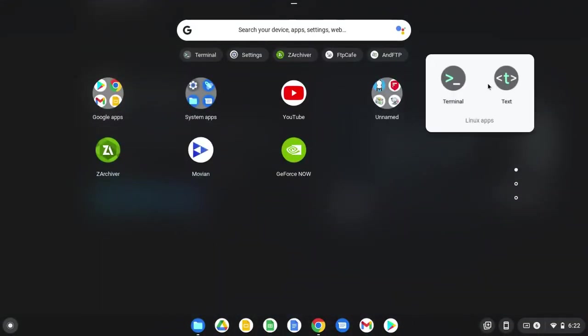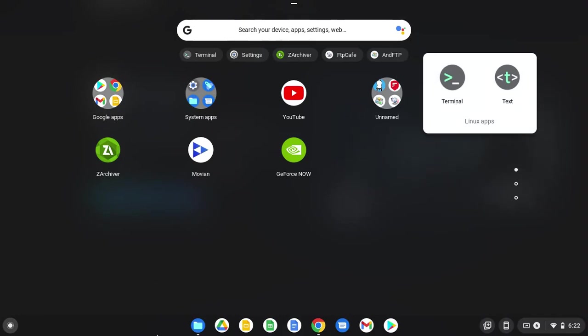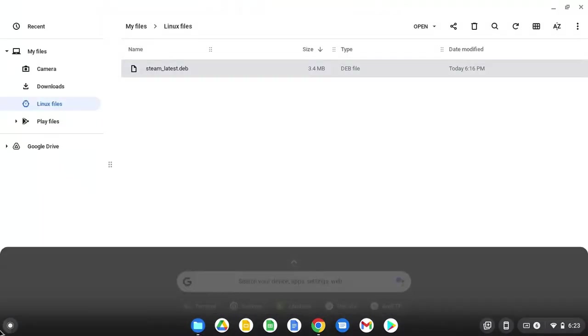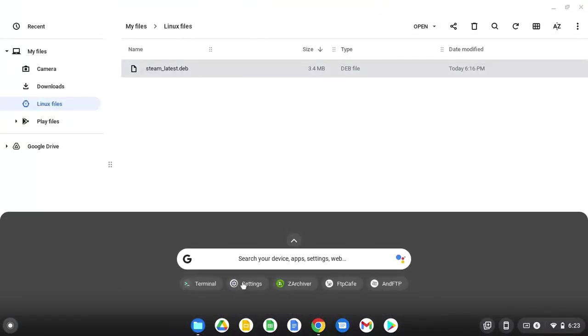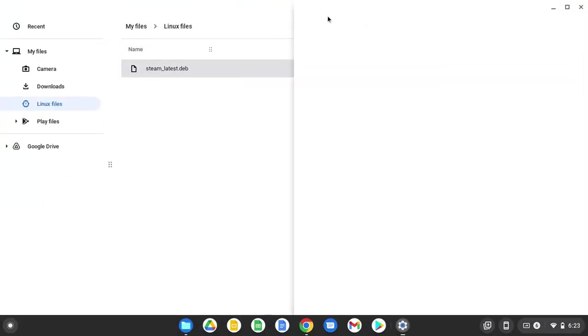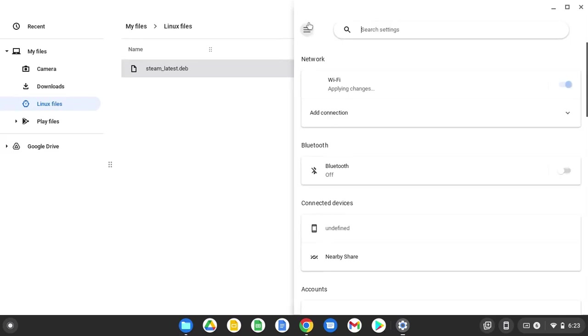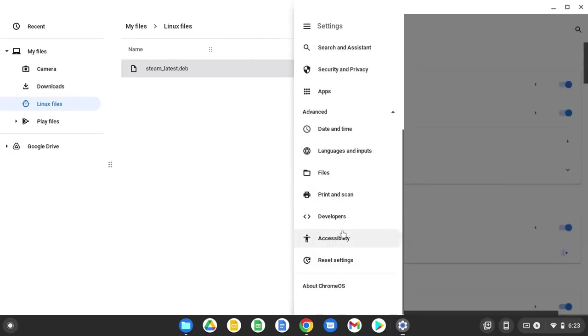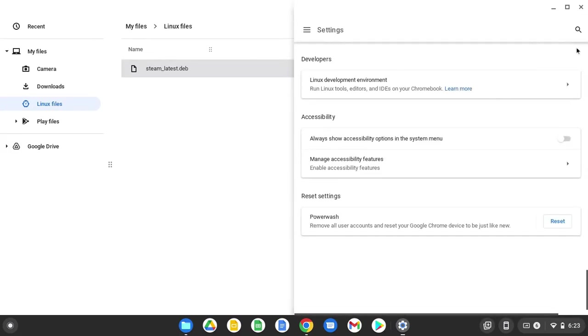First you need to install Linux. To install Linux you go to your settings, go to advanced, then go into developers, and there should be an install Linux thing. Just leave it at 10 gigabytes.